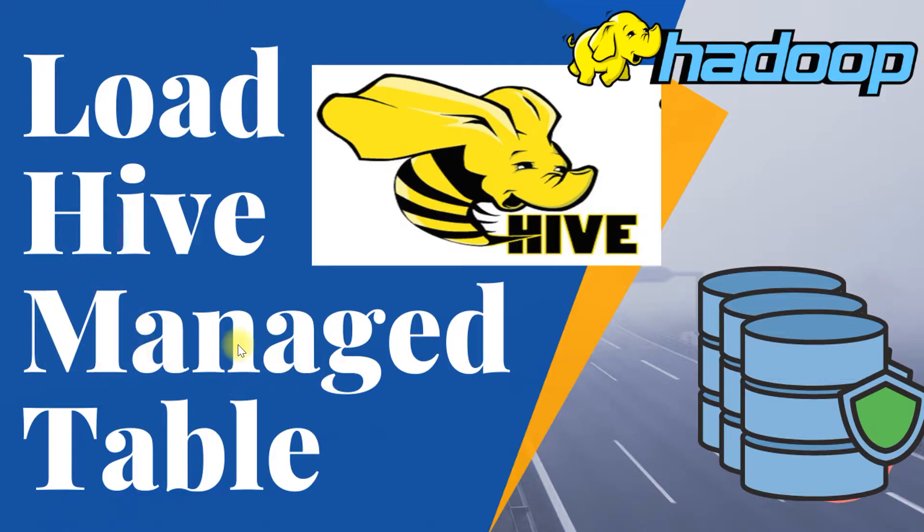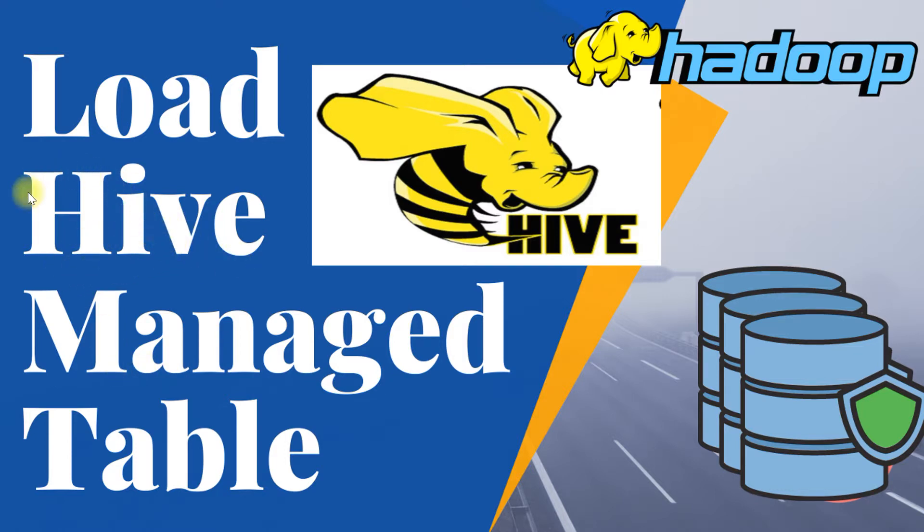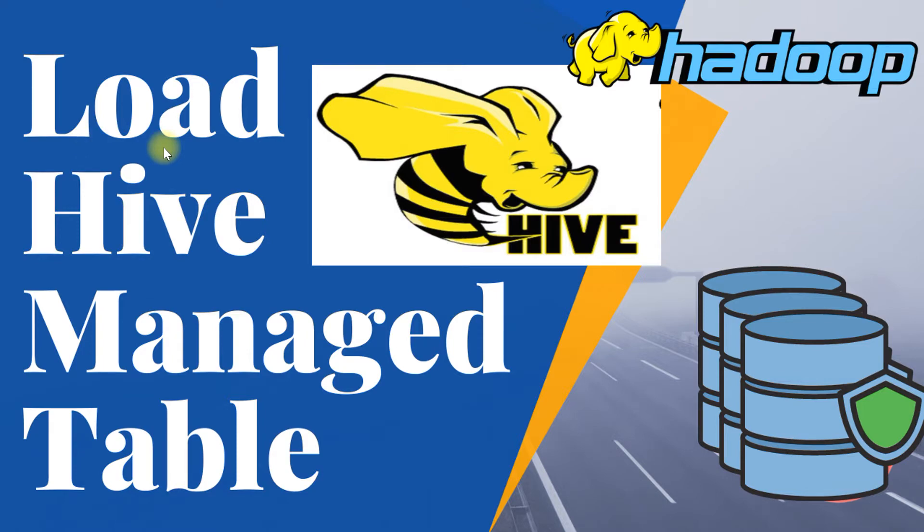In our previous video, we have seen the differences between managed tables and external tables in Hive database. In this video, let's look at how we create and load data into managed tables directly inside Talend.